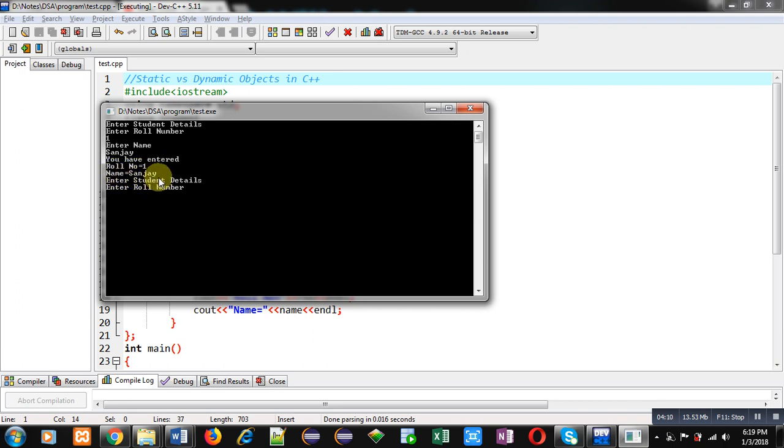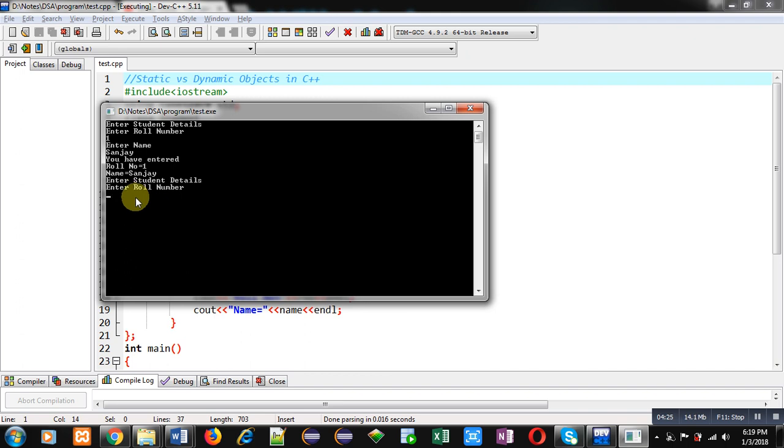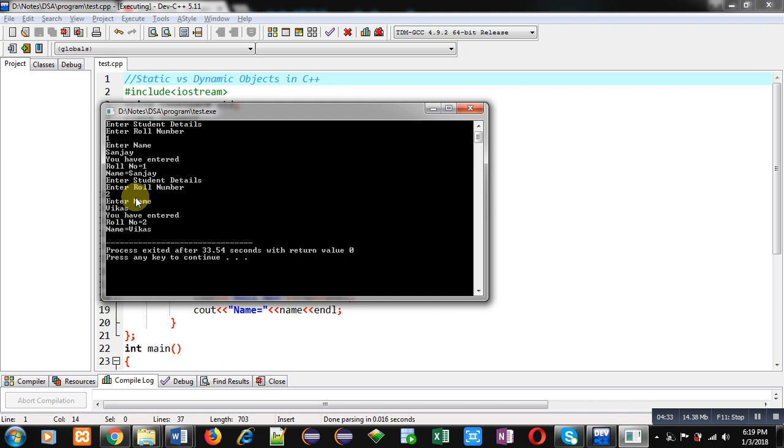Then, it is again asking for role number and name. Second time, it is asking role number and name through dynamic object. So, first, details are printed with the help of static object. And this time, dynamic object is working. So, I am entering 2 and name, Vikas. You can see it is displaying role number 2 and name equals to Vikas.